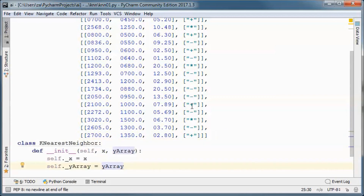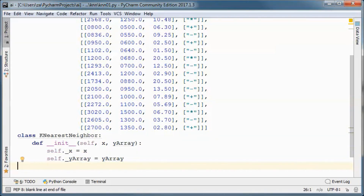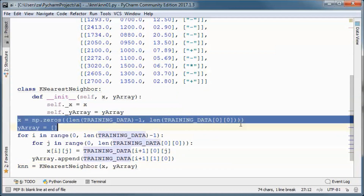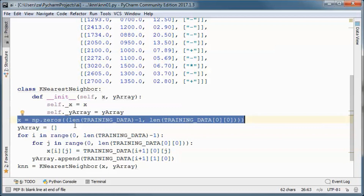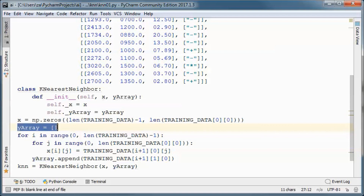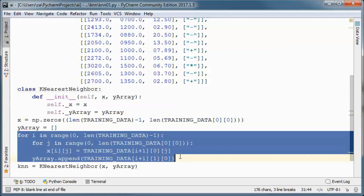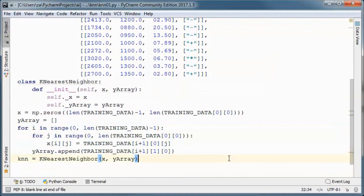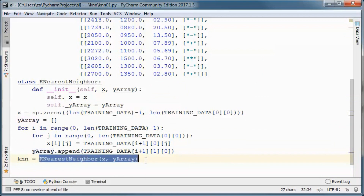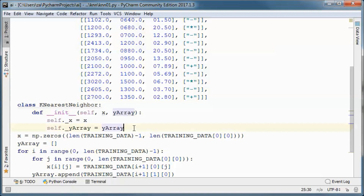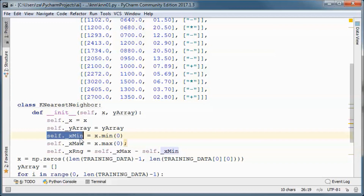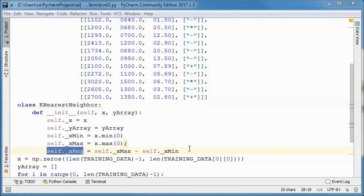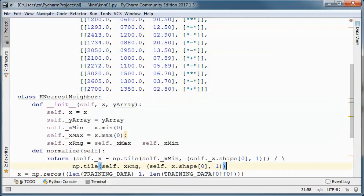This class will contain the core K-Nearest Neighbor logic. We will initialize x as a numpy array with all values set to zero initially, and the y array will just be a plain array. We will populate both from the training data and pass them to the constructor of the KNN class. We also need to keep track of the minimum, maximum, and range for each one of the features.